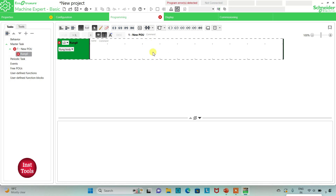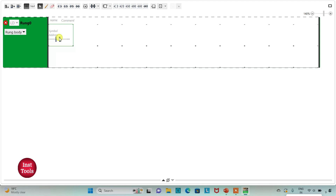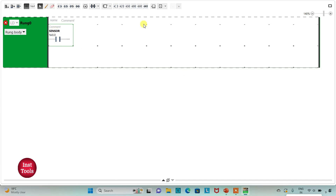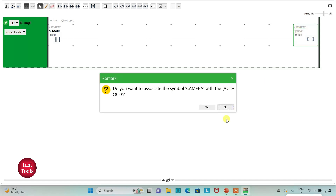After that I will go to the Programming tab to draw the ladder diagram for security camera recording. I will click on full screen mode and zoom in. First I will insert a normally open contact and assign address I0.0, with symbol 'sensor'. Then I will insert a coil and assign address Q0.0 with symbol 'camera'.